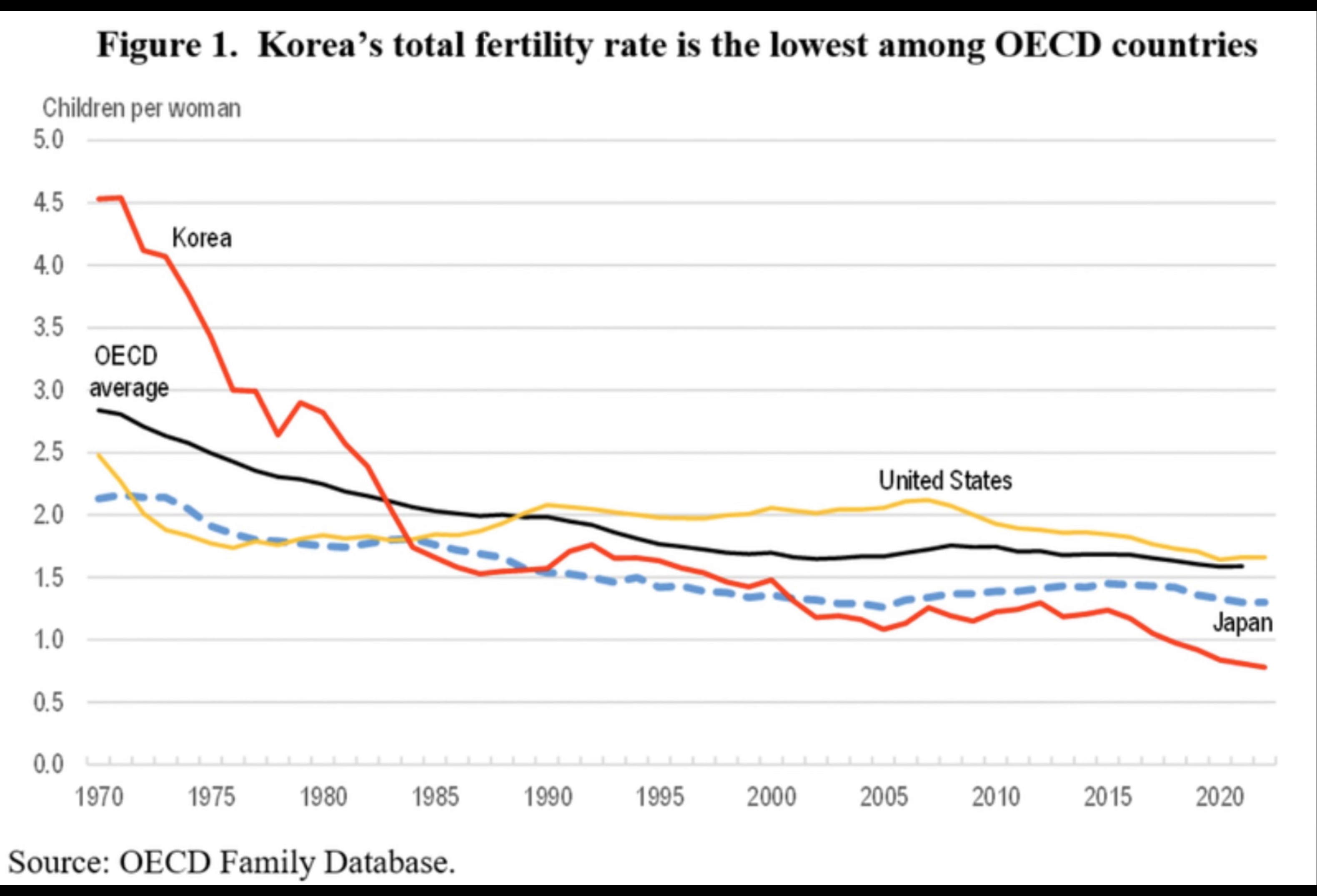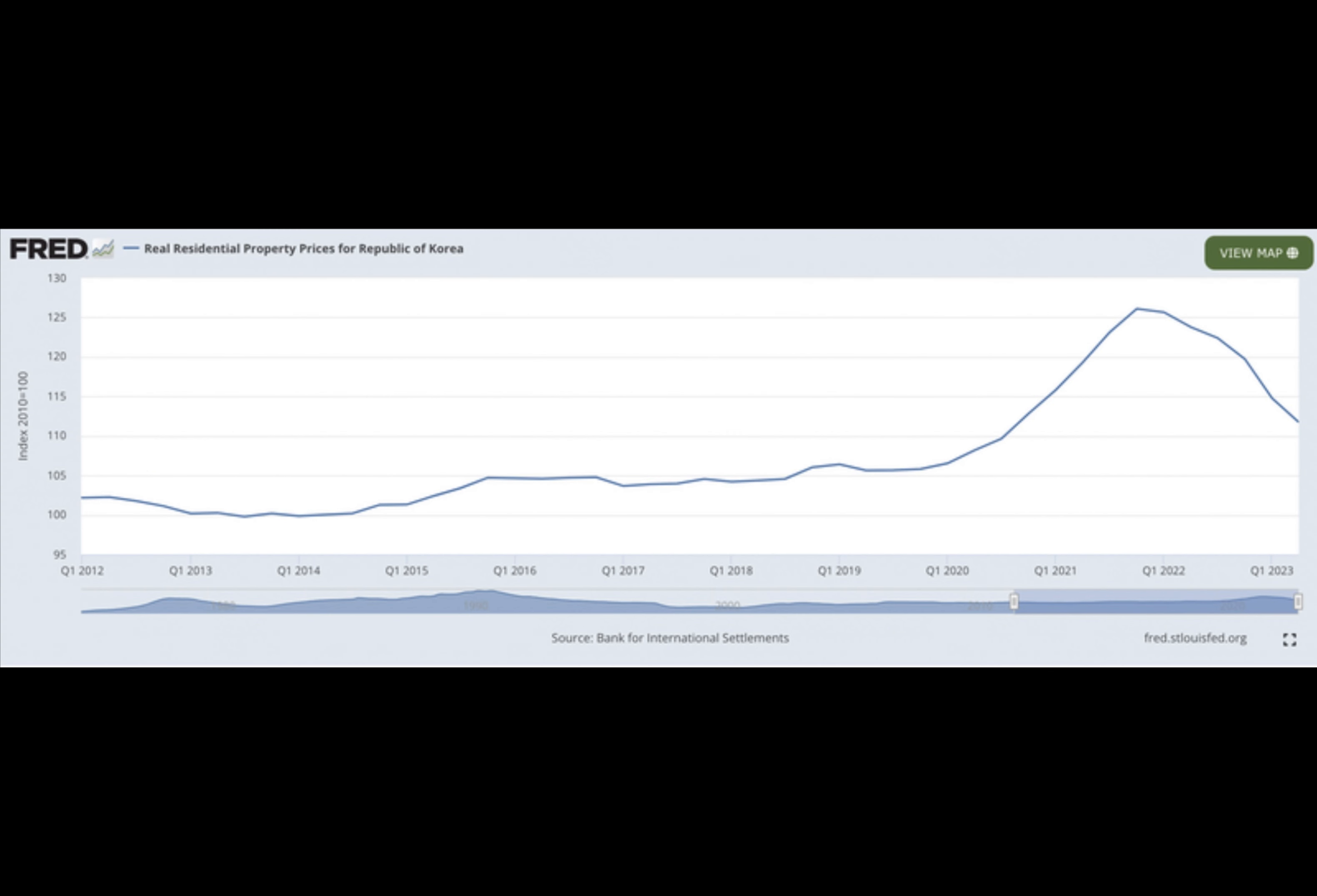South Koreans with their adventurous spirit favor altcoin investments, according to research, while showing real interest for Bitcoin and Ether.